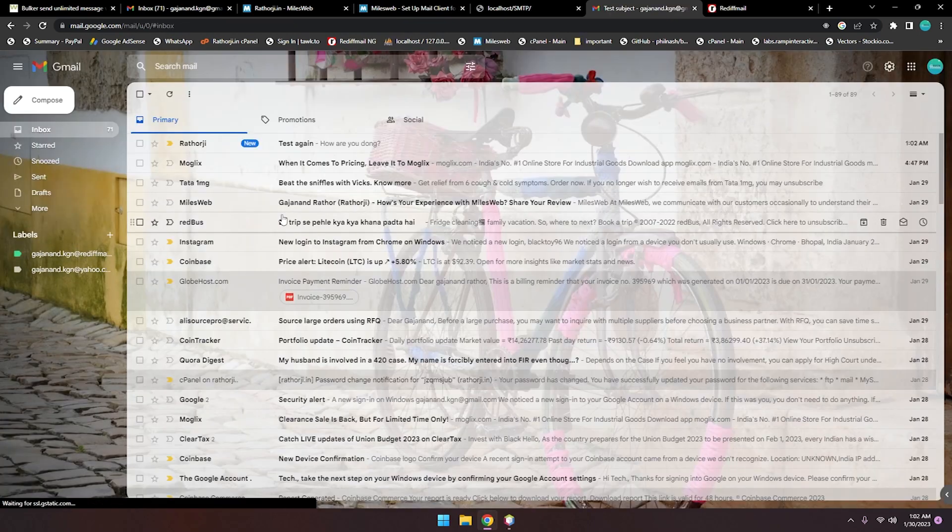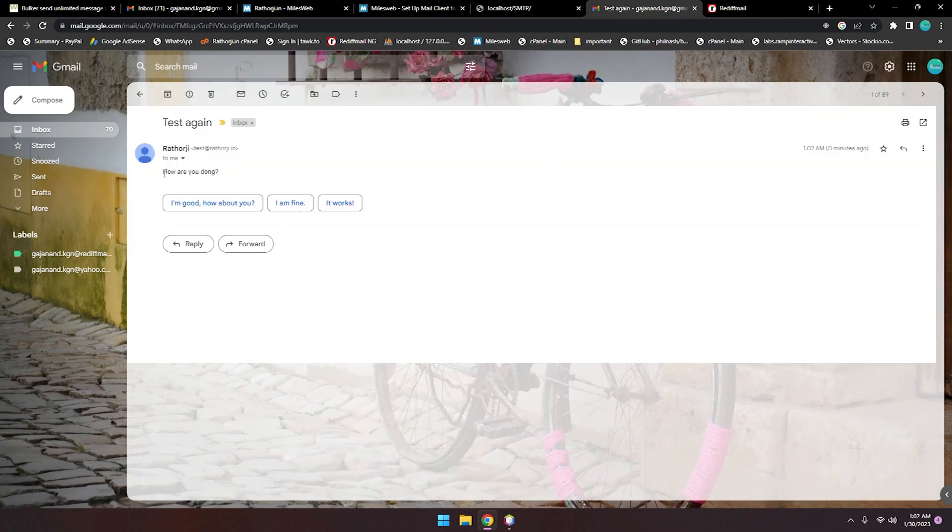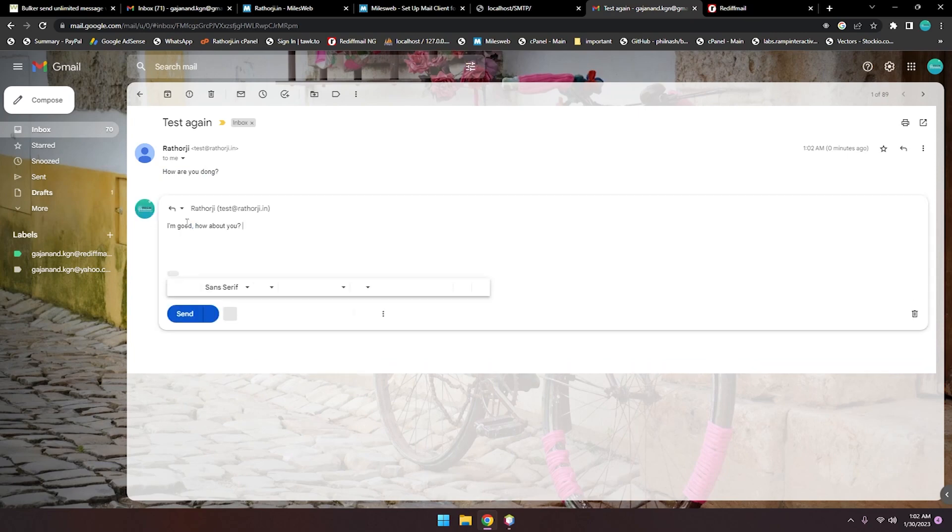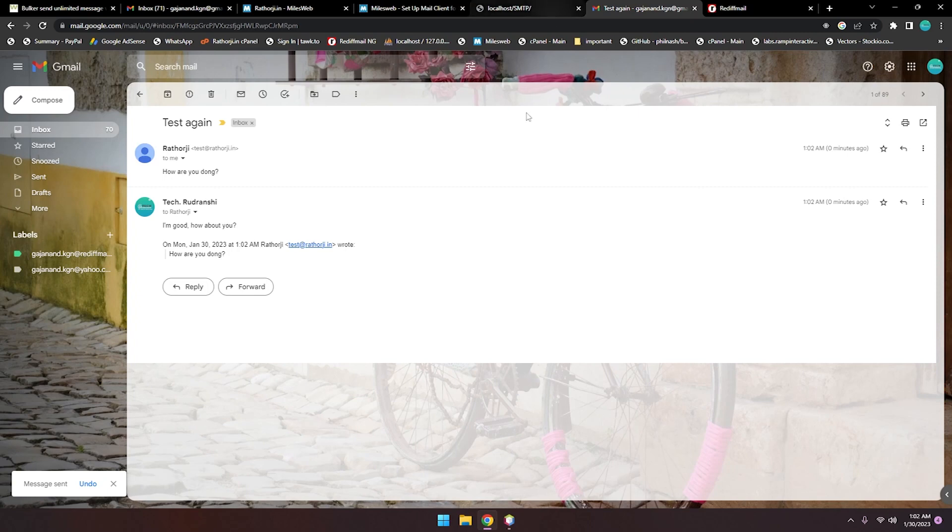Now we are expecting the message. You can see 'Test again' and 'How are you doing?' This is normal. I'm good, and how about you? So this conversation you can continue if someone sends your mail.